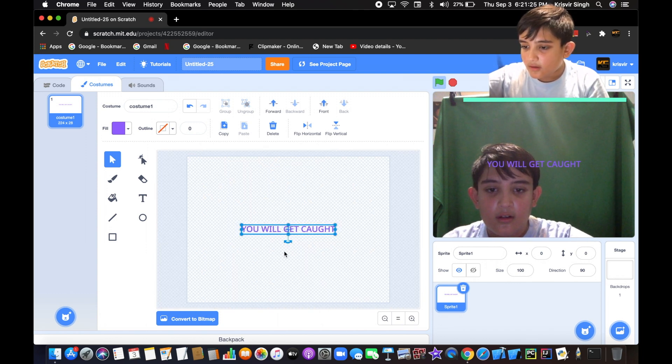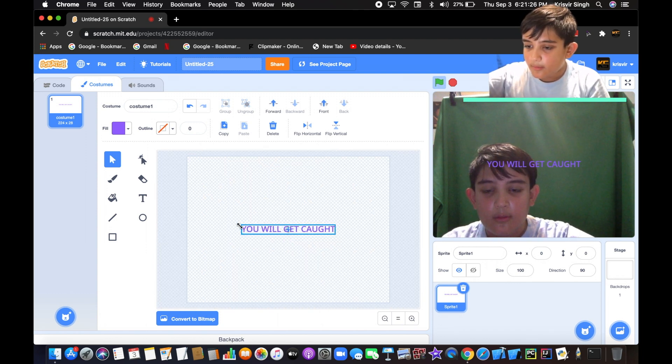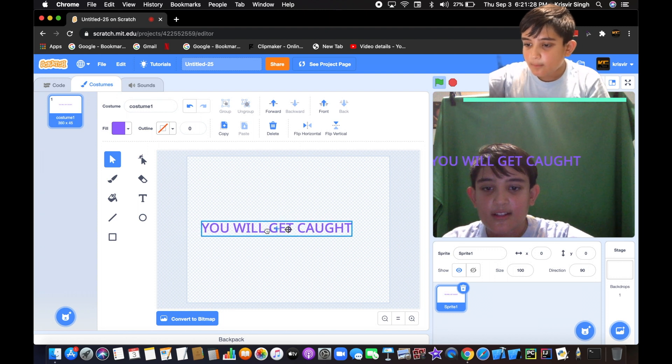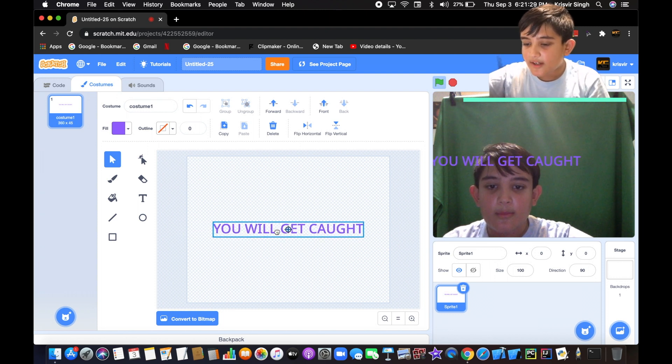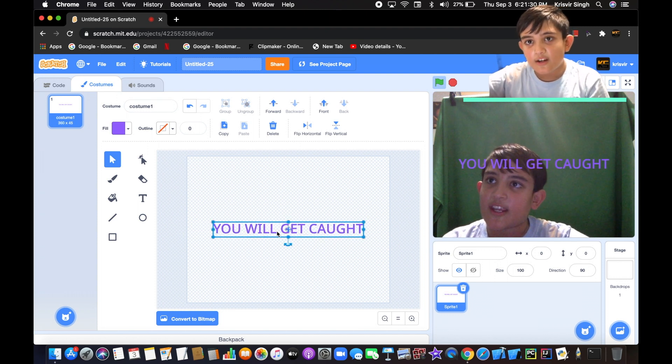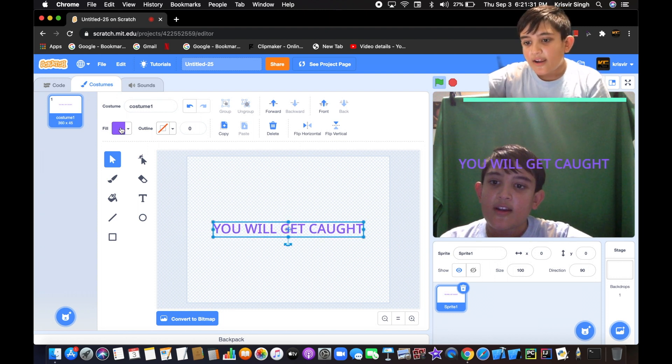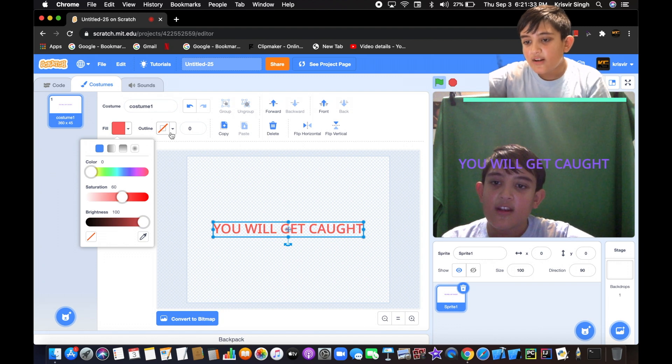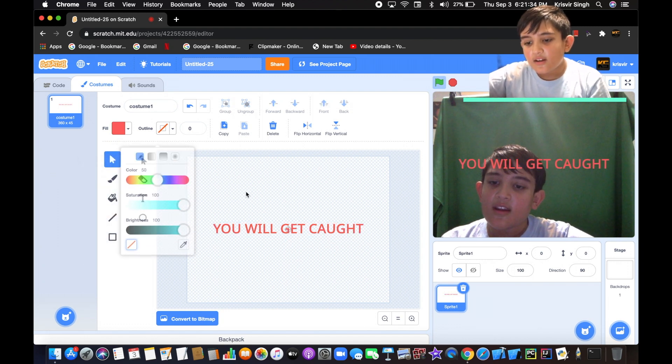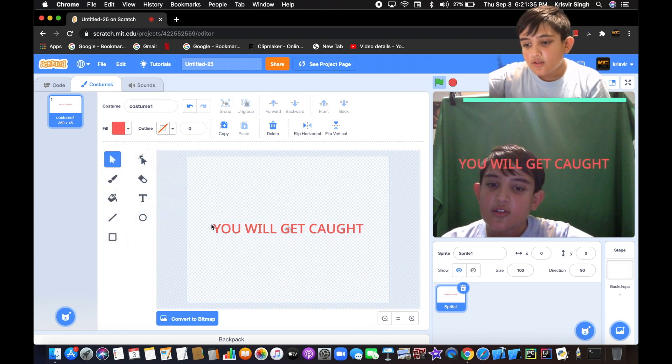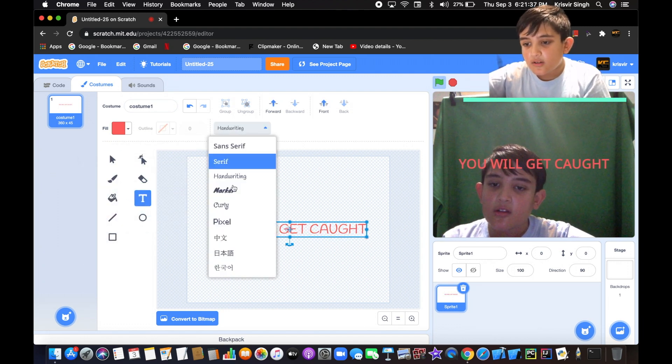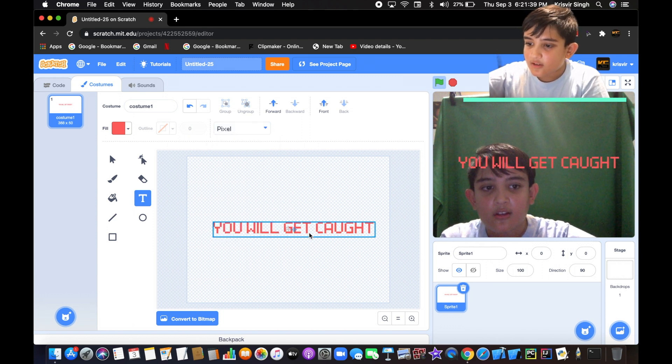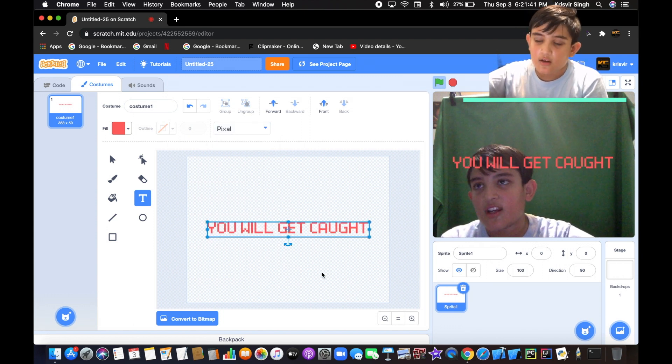Let me just zoom out. Let's make the text look bigger to make it look more scarier, and the text color to red. Let's do text font to pixel, which looks a little bit even more scarier.